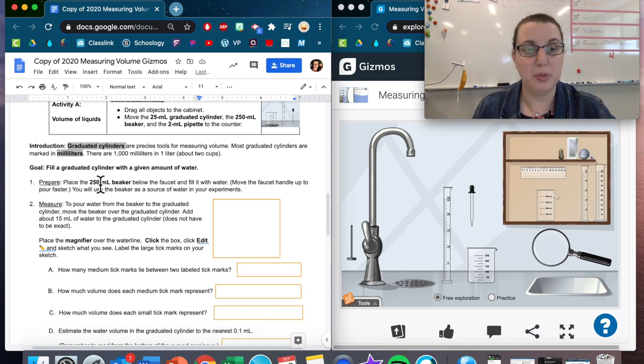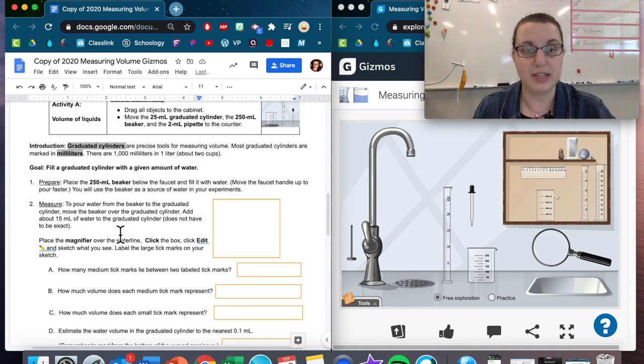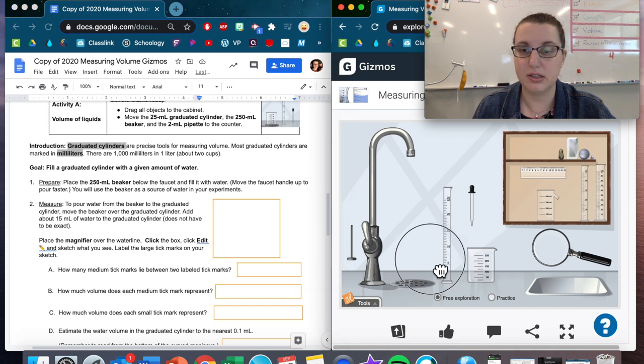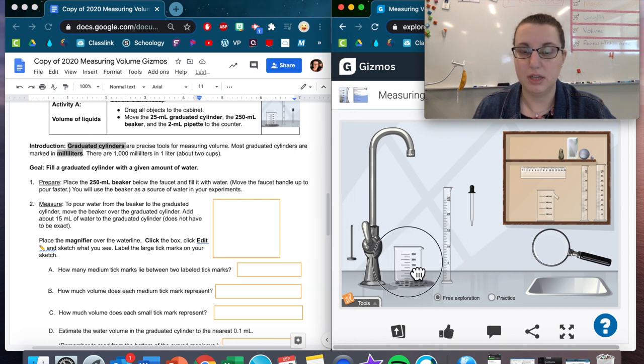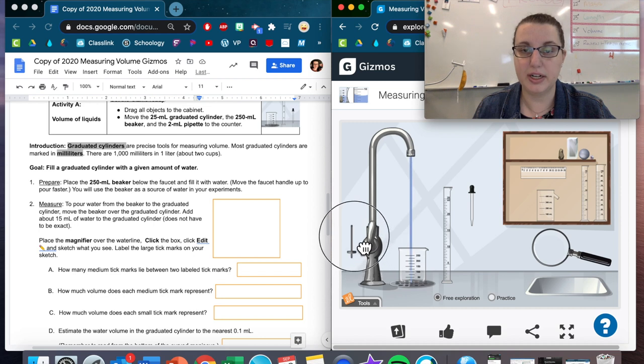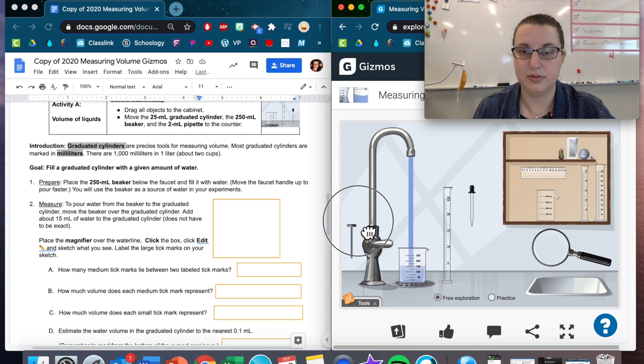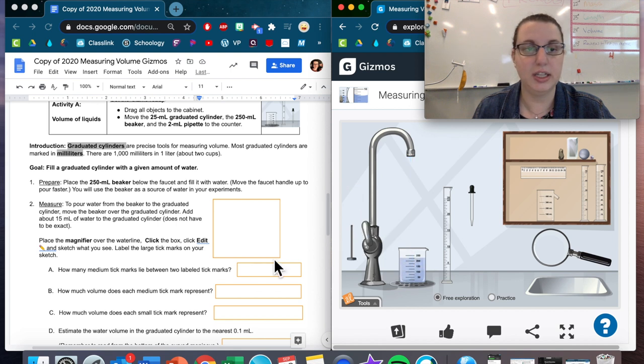Prepare: place the 250 milliliter beaker below the faucet and fill it with water. You'll use the beaker as a source of water in your experiments. I'm going to take this, move it right here, and I'm going to fill it with water. It doesn't say to a certain amount, so I'm just going to fill it all the way up.